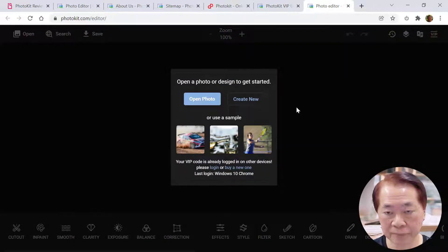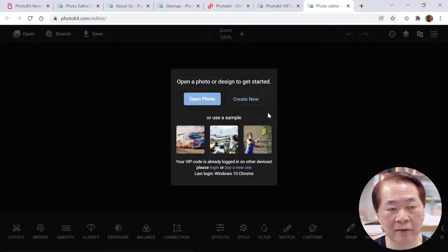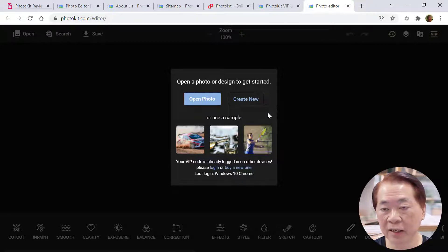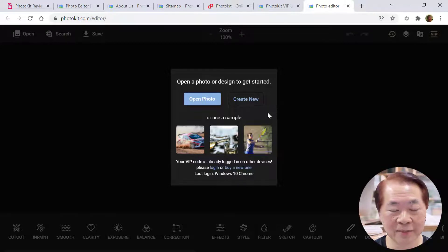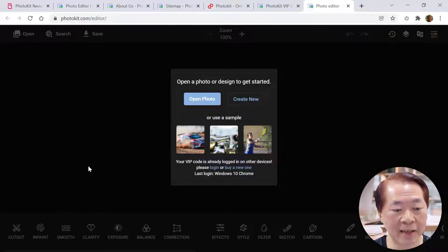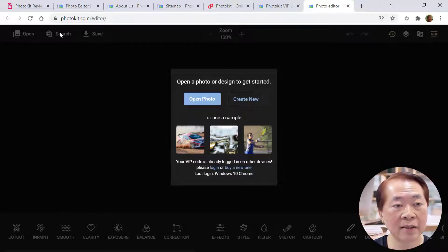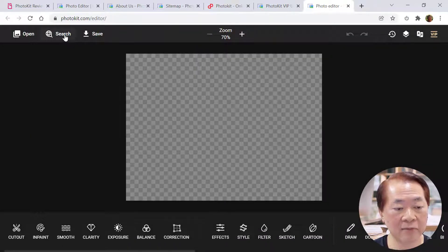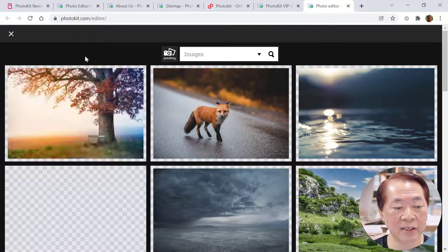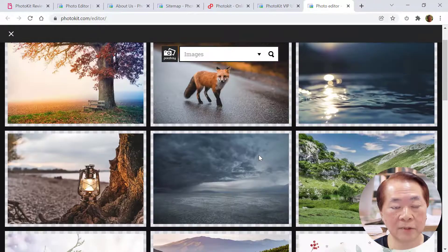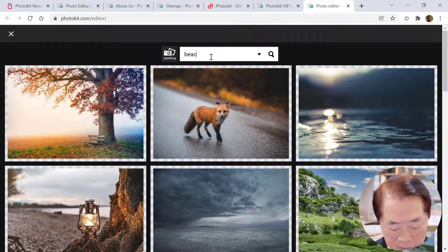Bear in mind there is practically no limit on how many photos you can do for background removal, so you can save a lot of money if you need to do background removal on many photos. This is one of the good points of this app. Now let me try other things — let me try removing objects from a scenery. Let me search for a beach photo.